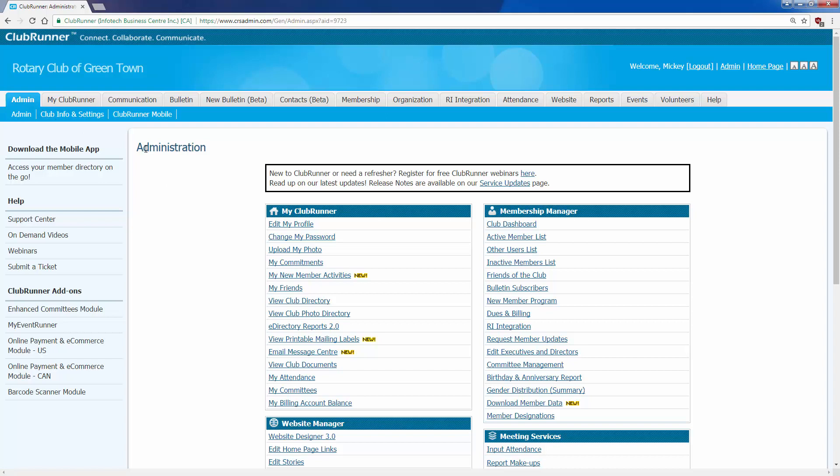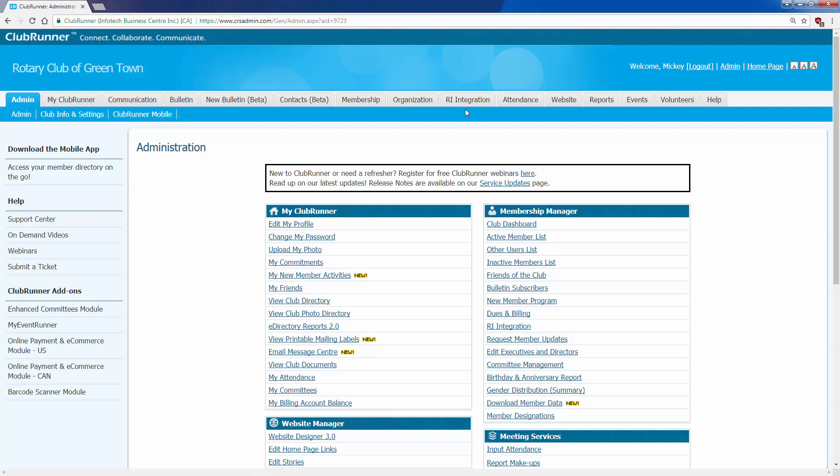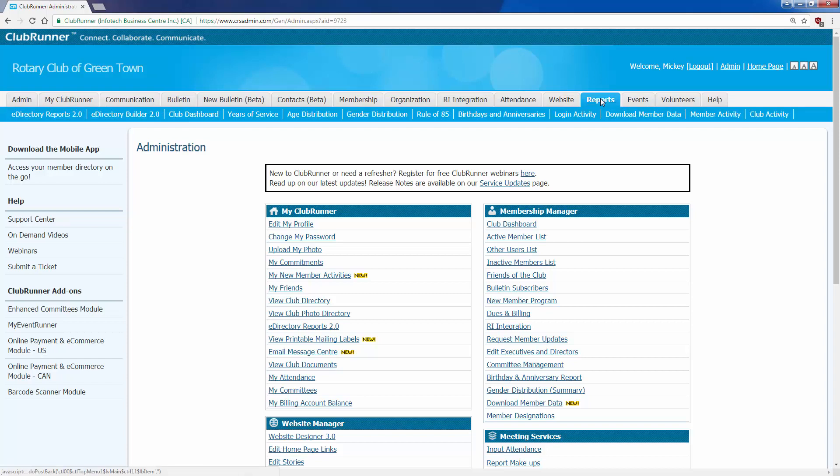Once inside the administration area, I'm going to go along the top gray tabs and click the tab that says reports. This opens up all the functions related to reports.